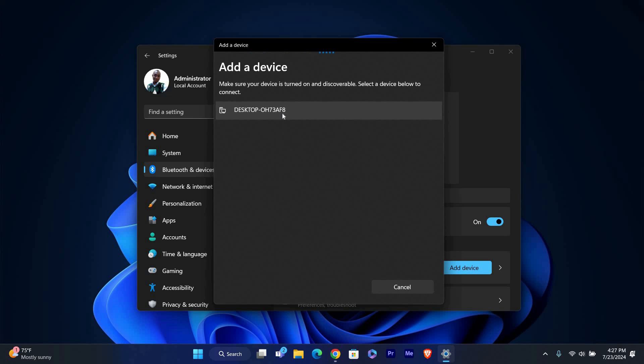Once your device appears in the list, click on it to pair. You might see a confirmation code. Make sure it matches the one on your device and click connect.